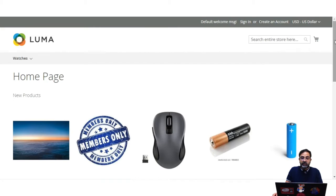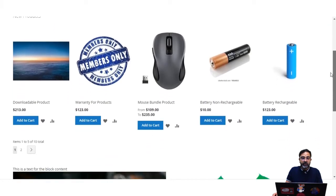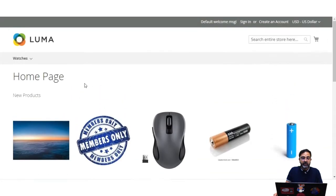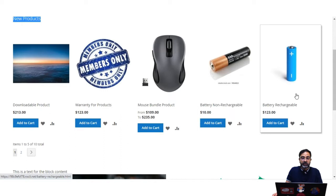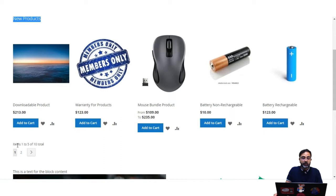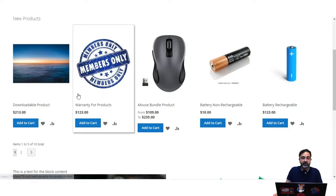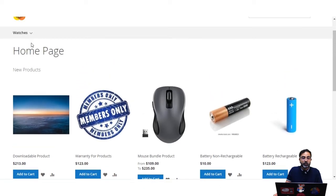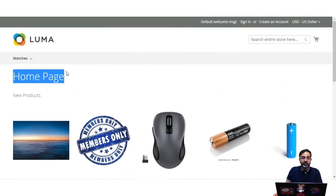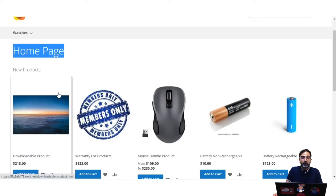Here on the storefront, I have added a new product list widget that is displaying the complete list of new products with a limit of 1 to 5, and a total number of 10 are being displayed in this particular list. We also have the navigation option for the same. This is the home page of the website and on the home page you can see the new product list widget.